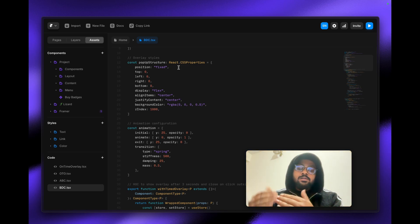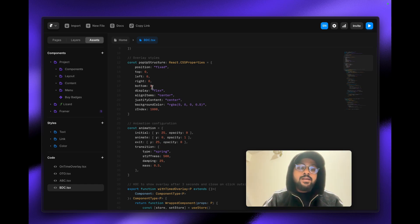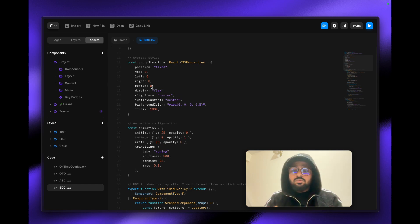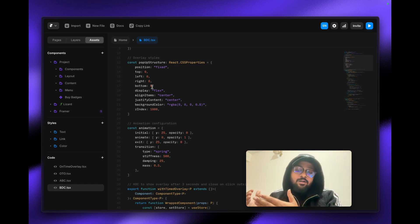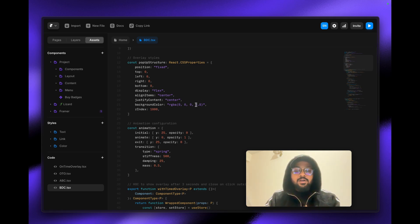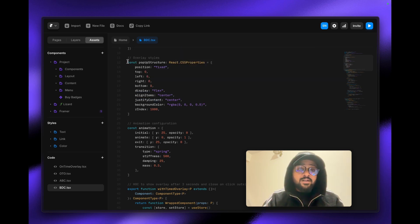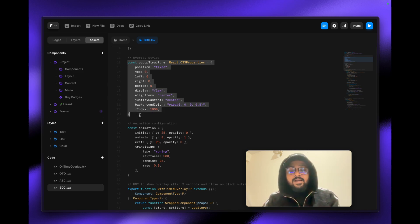Let me break down the first section: the pop-up structure. This defines the position of the pop-up — right now it's centered. If you want it in the bottom-right corner, set bottom to 20 pixels and right to 20 pixels. You can also change the background color from here. If you want a blur effect on the background, copy that section, ask GPT to make it blurred, and paste the result back.